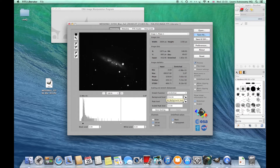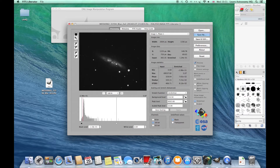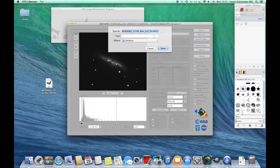So that looks better. Now just use the sliders here to try and adjust the levels. You can bring out a bit more data by bringing this back. The idea is to bring the black point to the start of the curve, and then the white point you can bring up and down depending on what kind of picture you're looking to achieve. You can see the supernova quite clearly in this picture already. Then just hit Save As and it'll save it as a TIFF file.